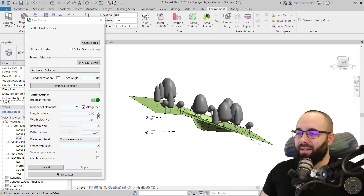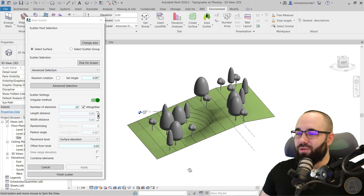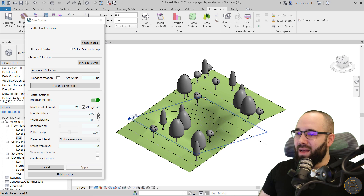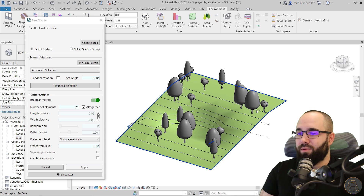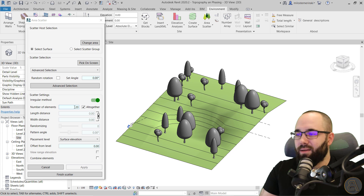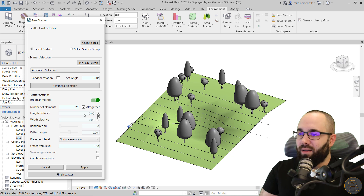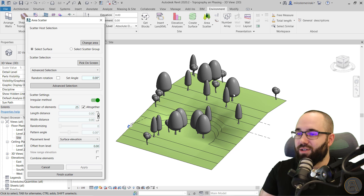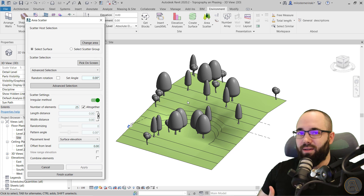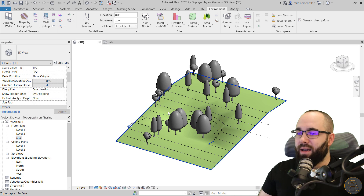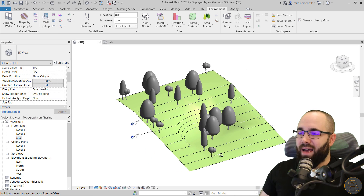I'm happy with these settings, so I'll hit Apply and it's going to apply that scatter. As you can see, it's pretty cool — it places those trees all around our site. If you're not happy with the result, you can adjust — for example, say let's try 25 trees and hit Apply to get another scatter. You can play around with this until you find the best layout. Then hit Finish and that saves the scatter.